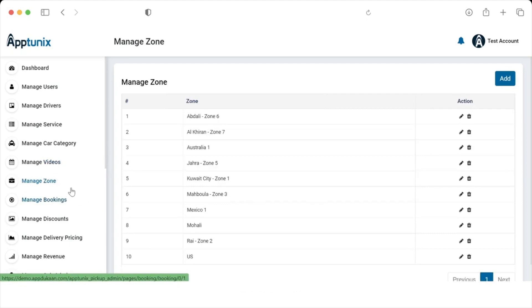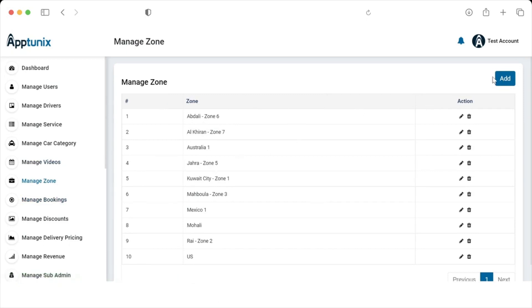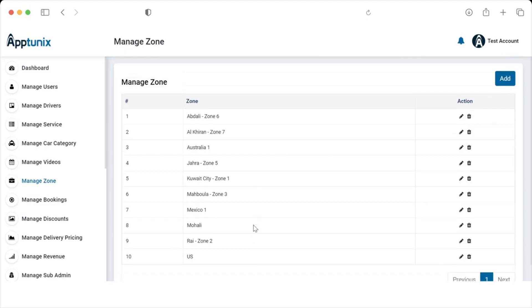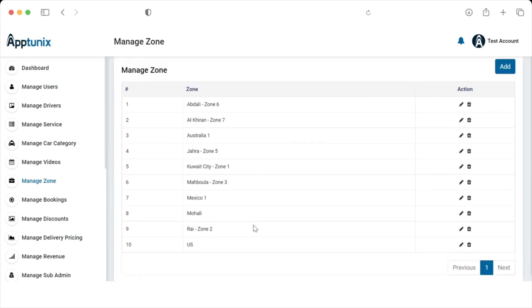The admin can add a zone and then assign a driver to it. The ability to delete and edit zones is also available. Each and every zone is listed in this section.